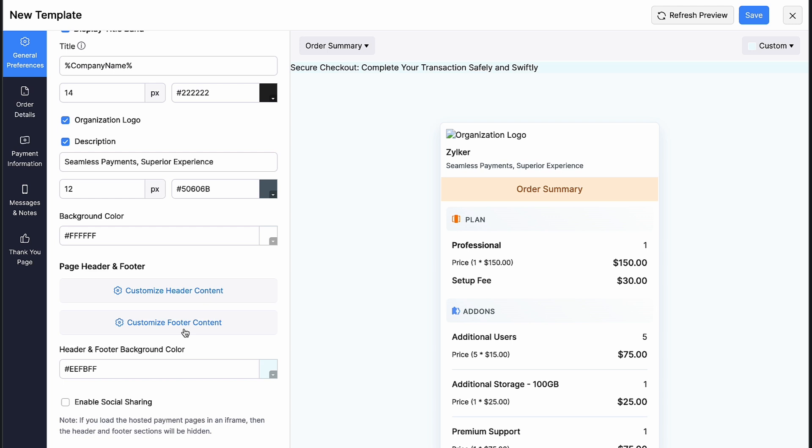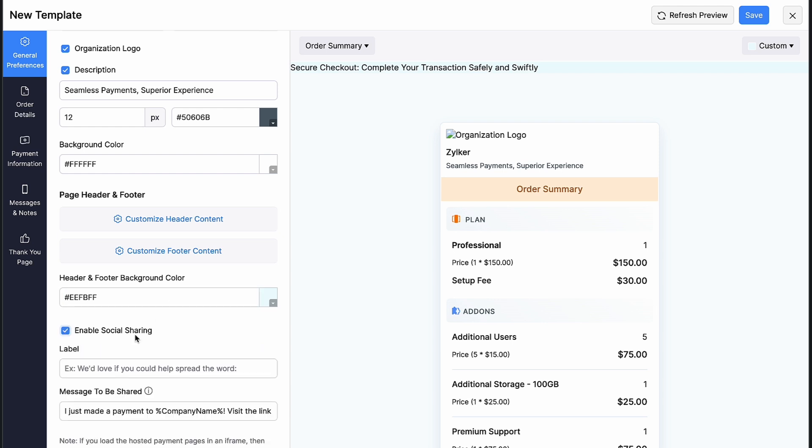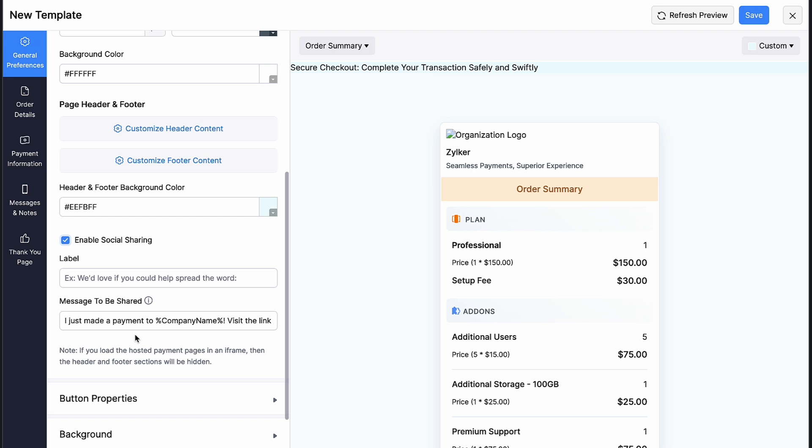Similarly, you can customize your footer content as well. Change the header and footer background color if you wish. Check this box if you permit your customers to share the payment page via social media of their choice and enter the label and message to be shared.